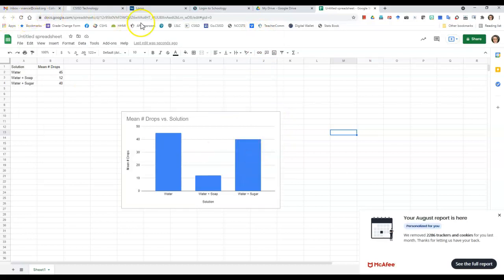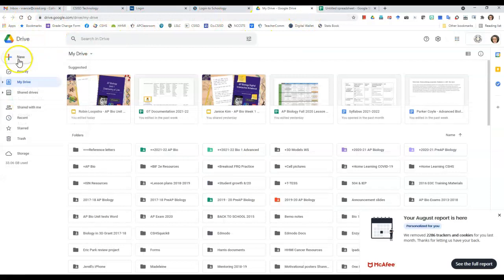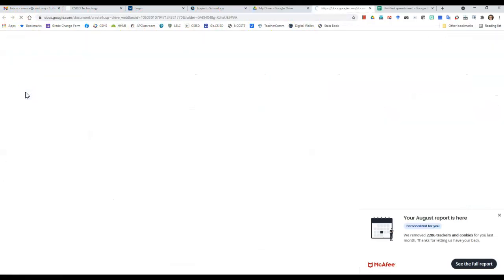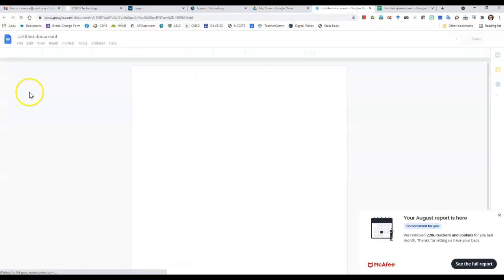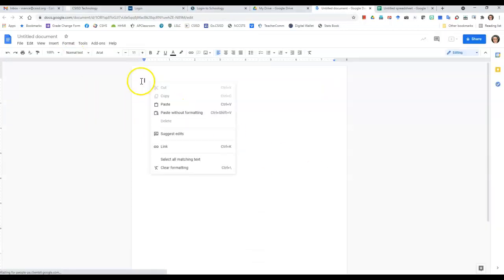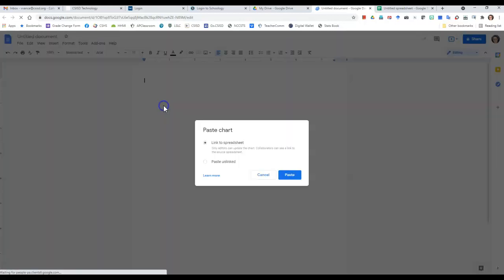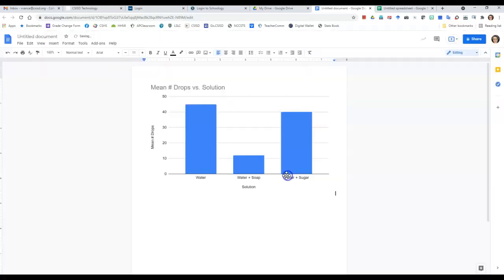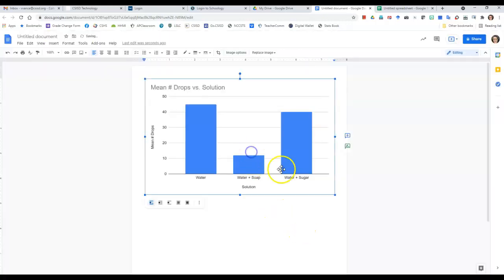And then I'm going to go back to my Google Drive, and I'm going to open up my Google Doc, and this is a brand new doc because I haven't started doing that yet. And so now I'm going to click, I'm going to right click, and I'm going to click paste, paste chart. And then we don't care whether it's linked to the spreadsheet or not, so we're going to paste it unlinked, and then we can paste it right there, and so there's my chart.